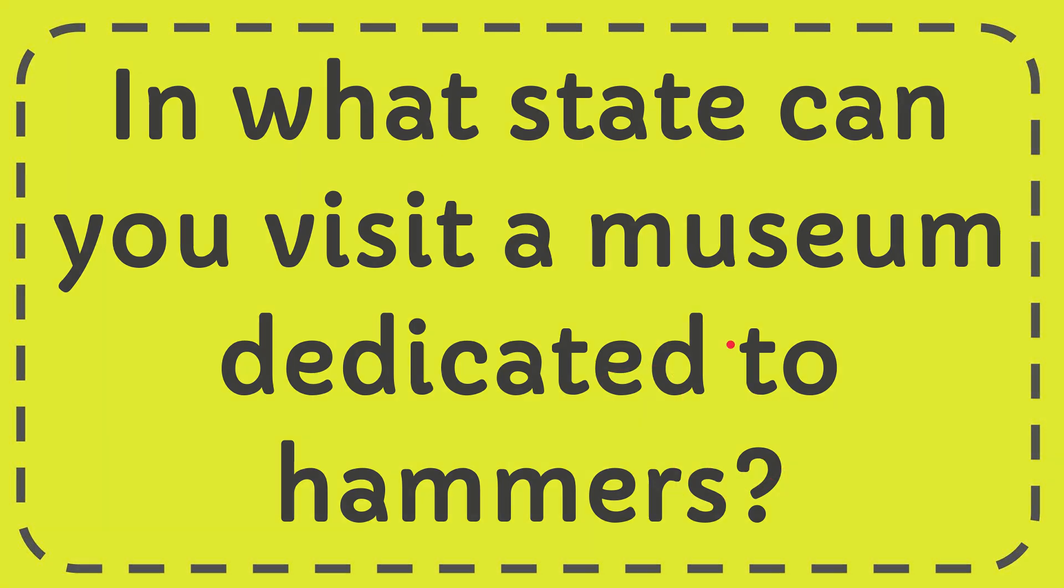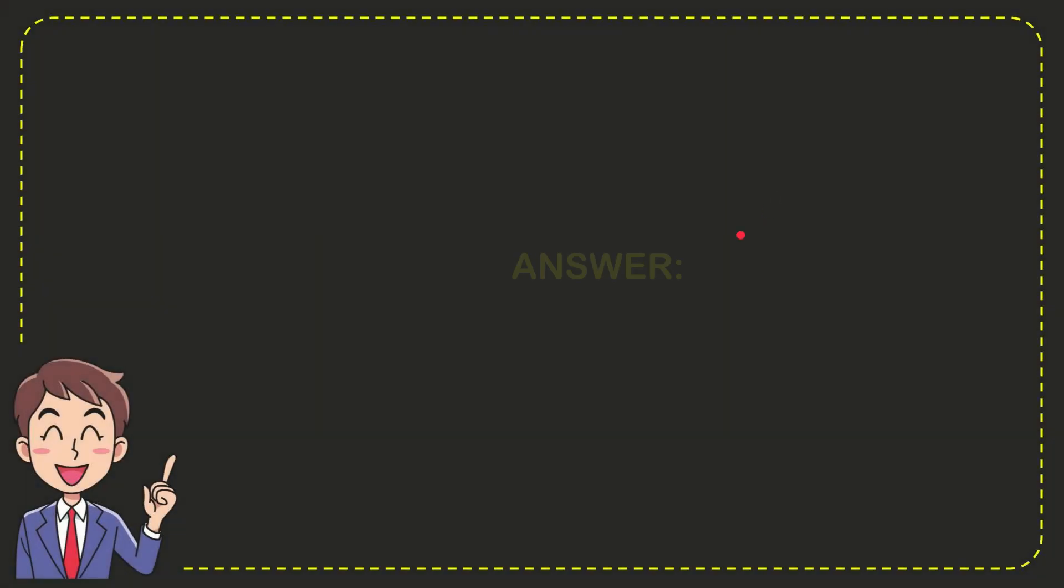I will give you the answer to this question and the answer to the question is Alaska. What is the answer to the question? Alaska.